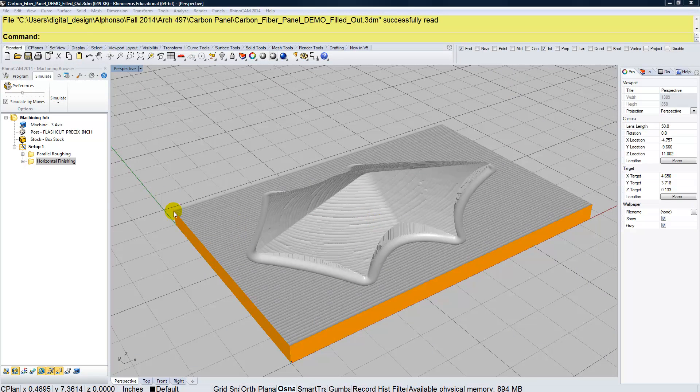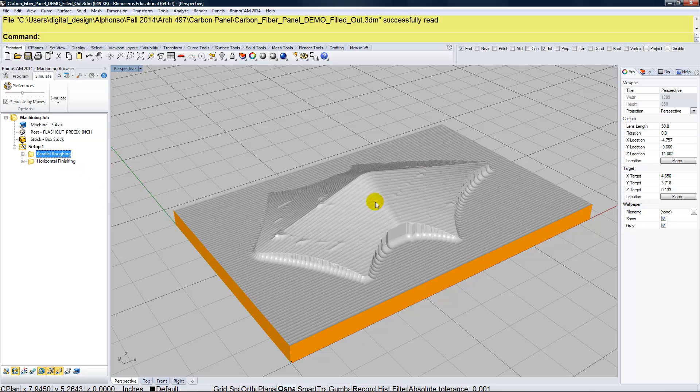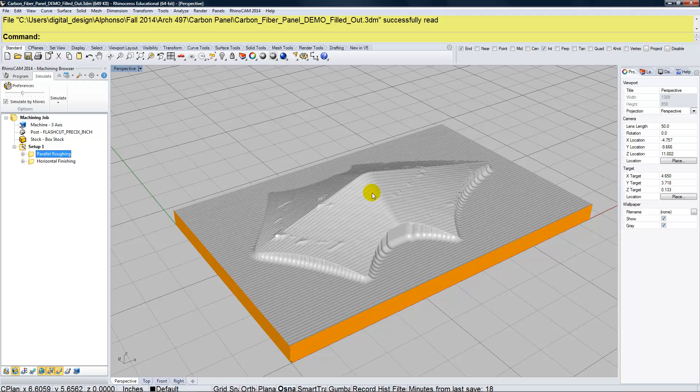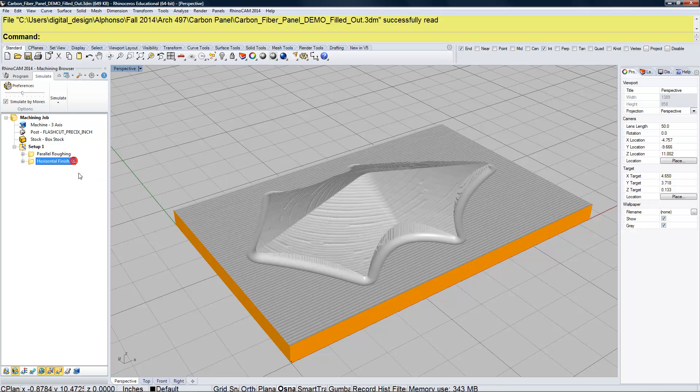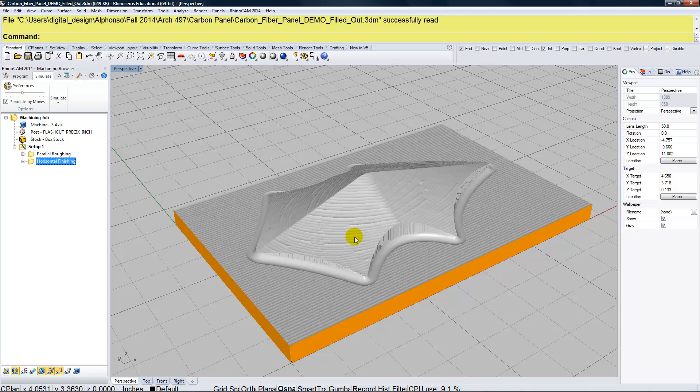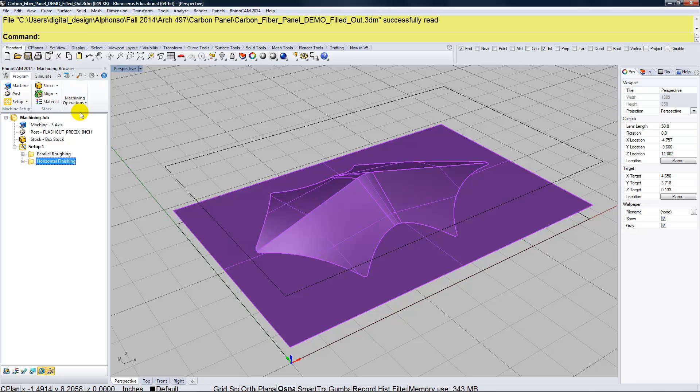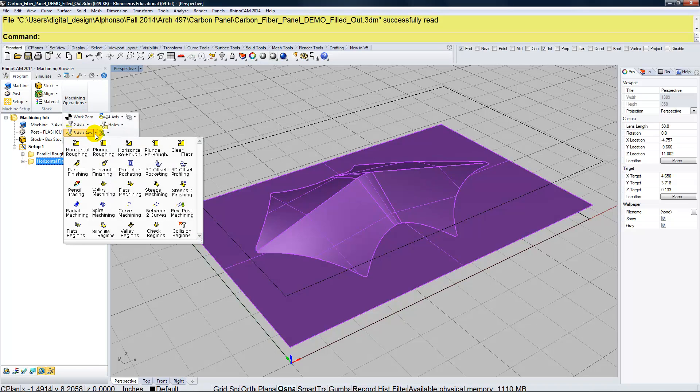So here in RhinoCam, we've already simulated the two passes that made the male foam mold. Here we have parallel roughing and here we have horizontal finishing. Those were used to make the mold. Now, as I mentioned, we're going to place the carbon fiber back on this mold and trim it out. And for that, we're going to use the machining operation found under 3-axis advanced called curve machining.